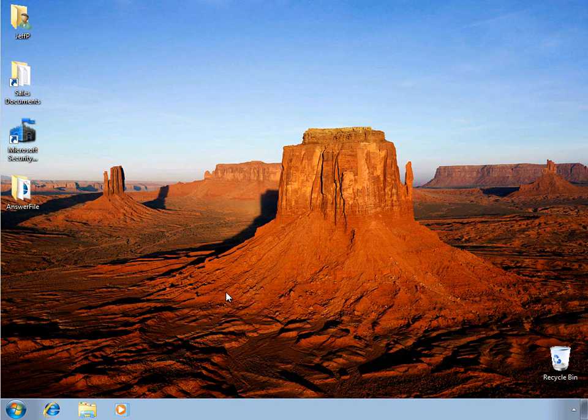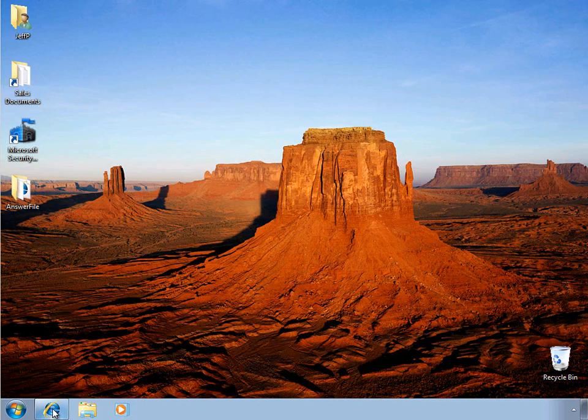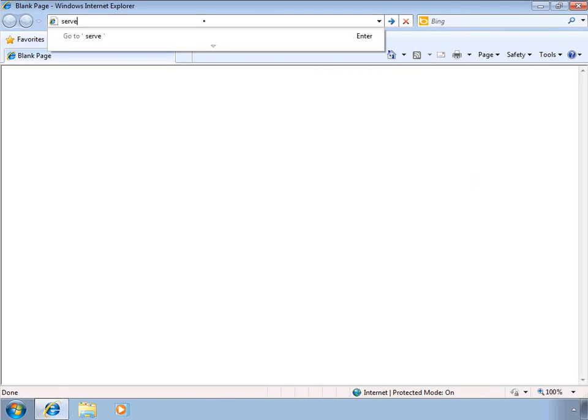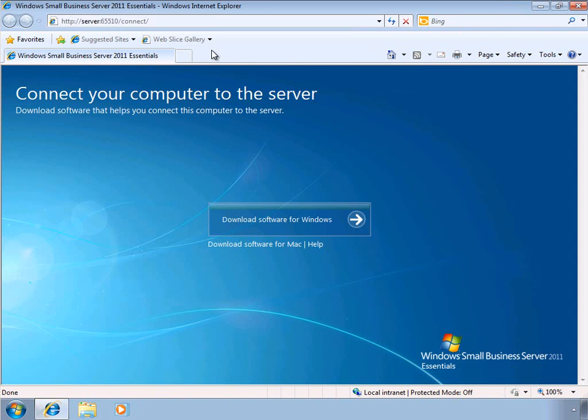In order to join the SBS domain, I'm going to go ahead and start Internet Explorer. And in the address bar, we'll enter in the name of the server and the connect page. This displays the link to the software that's needed to connect the computer to the SBS environment.